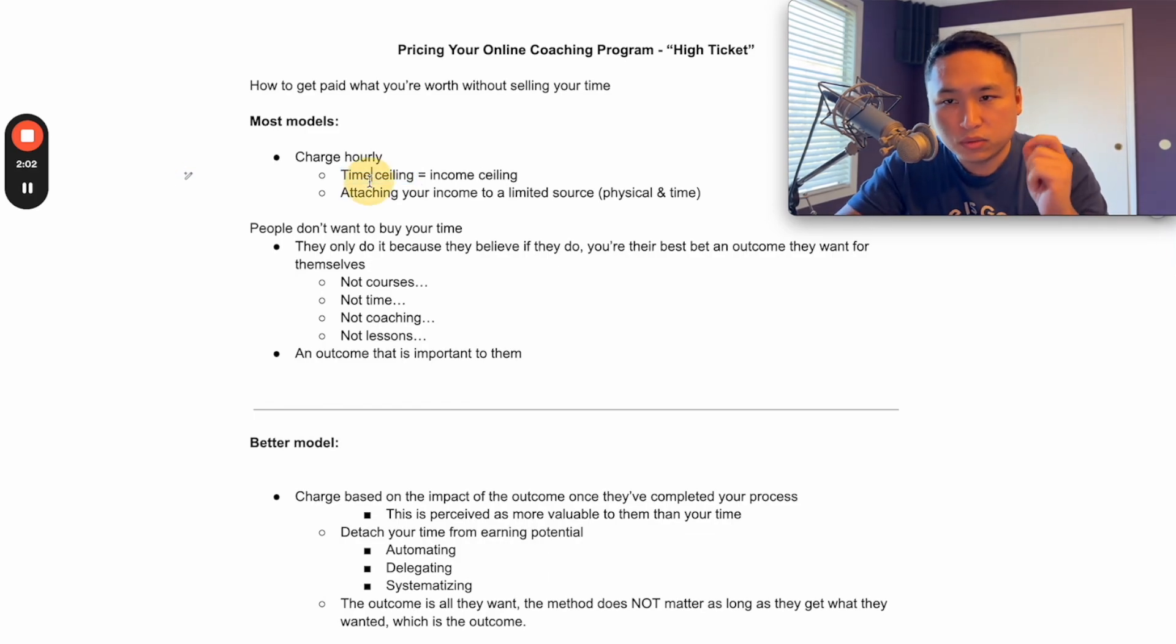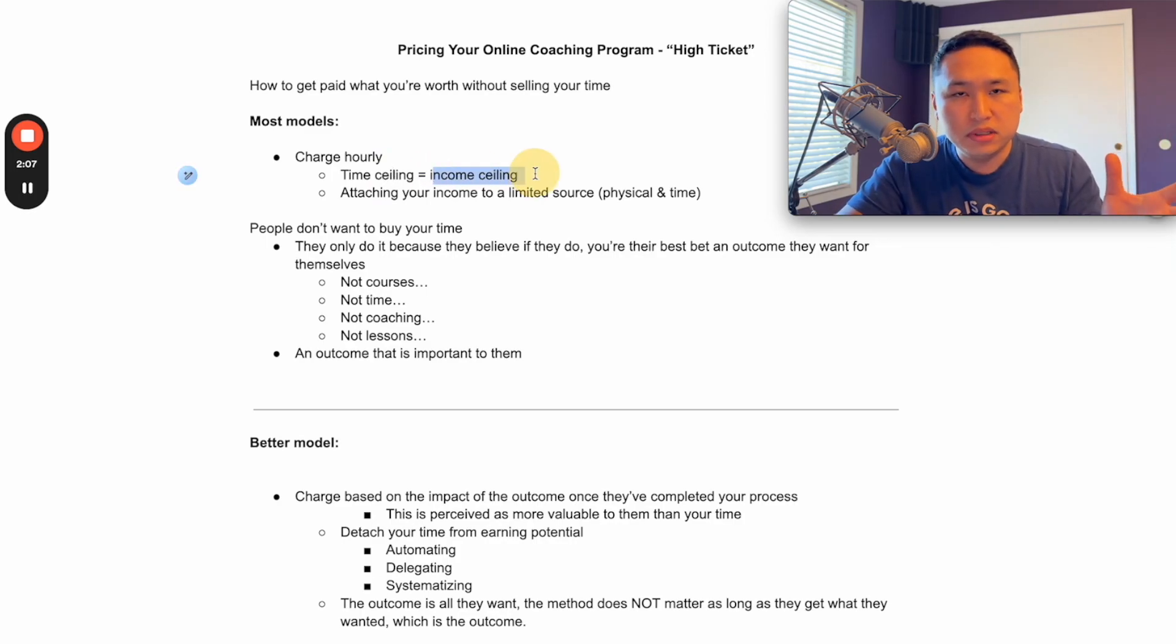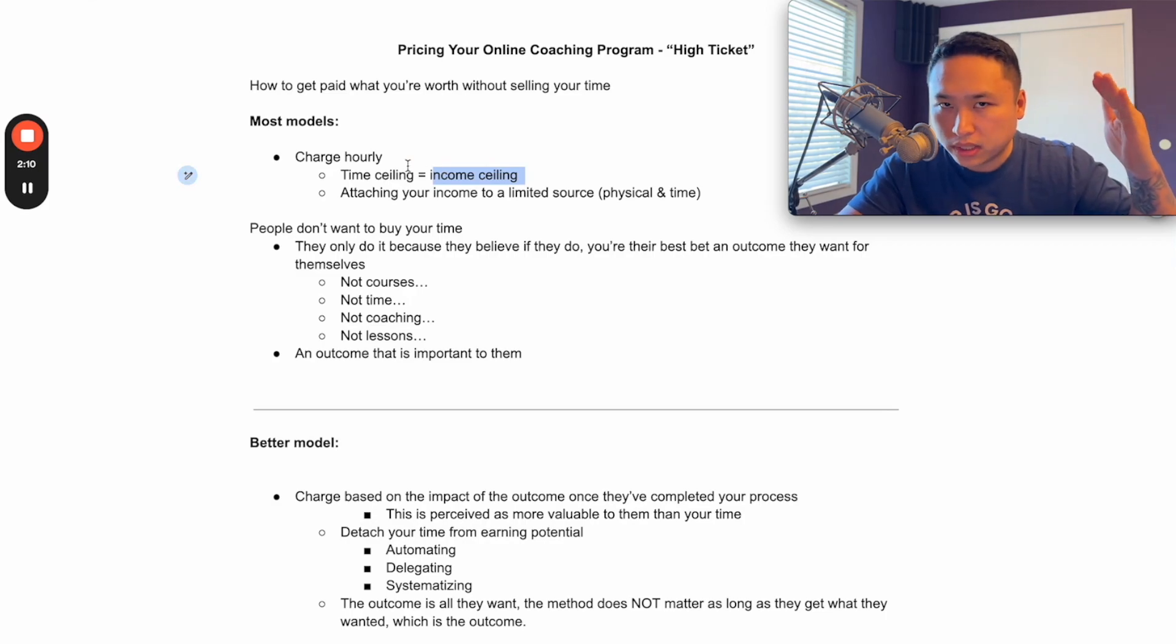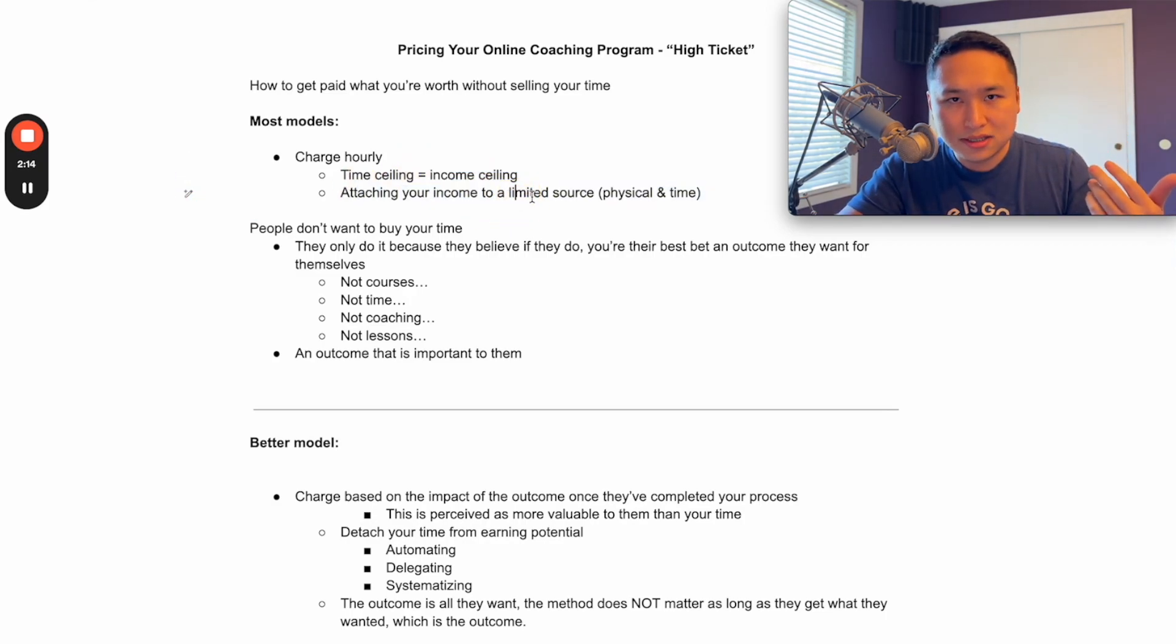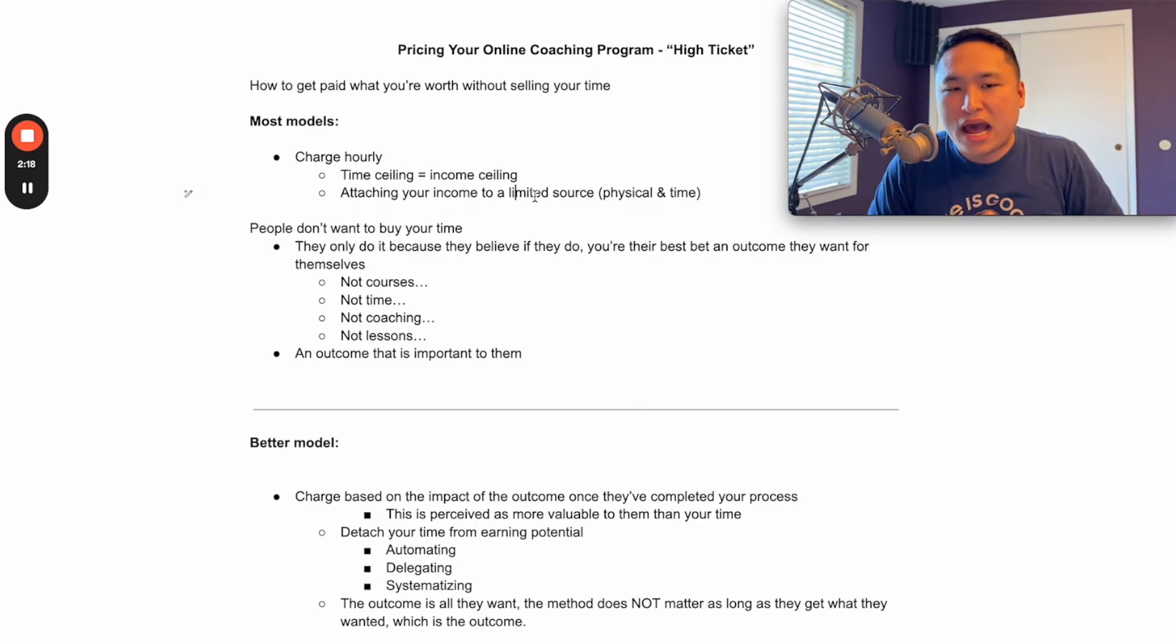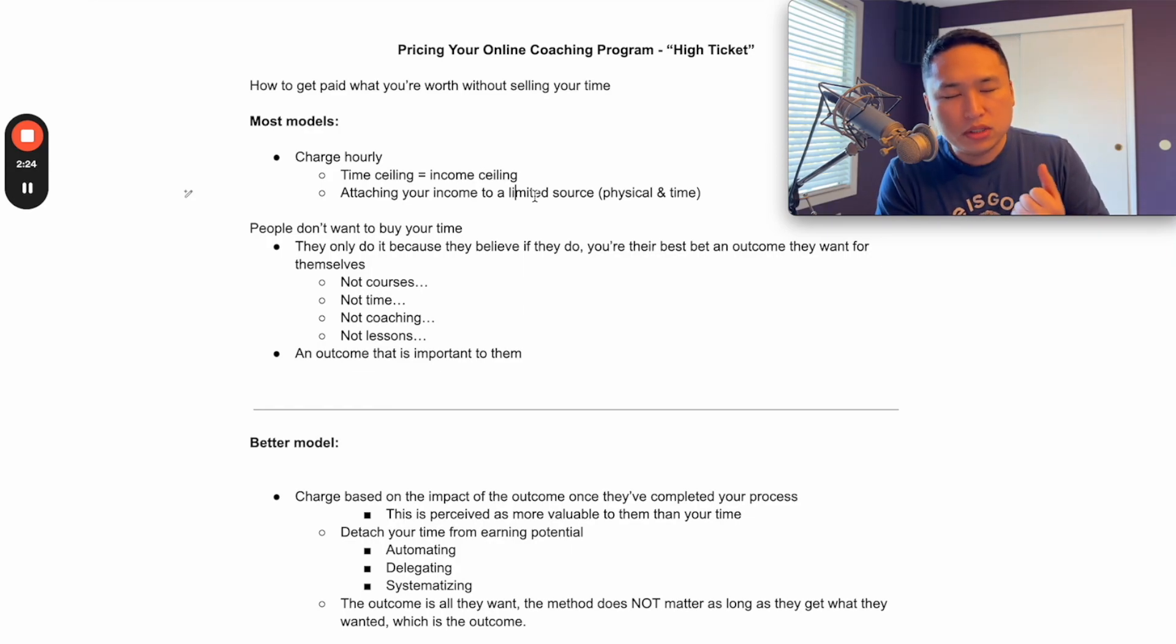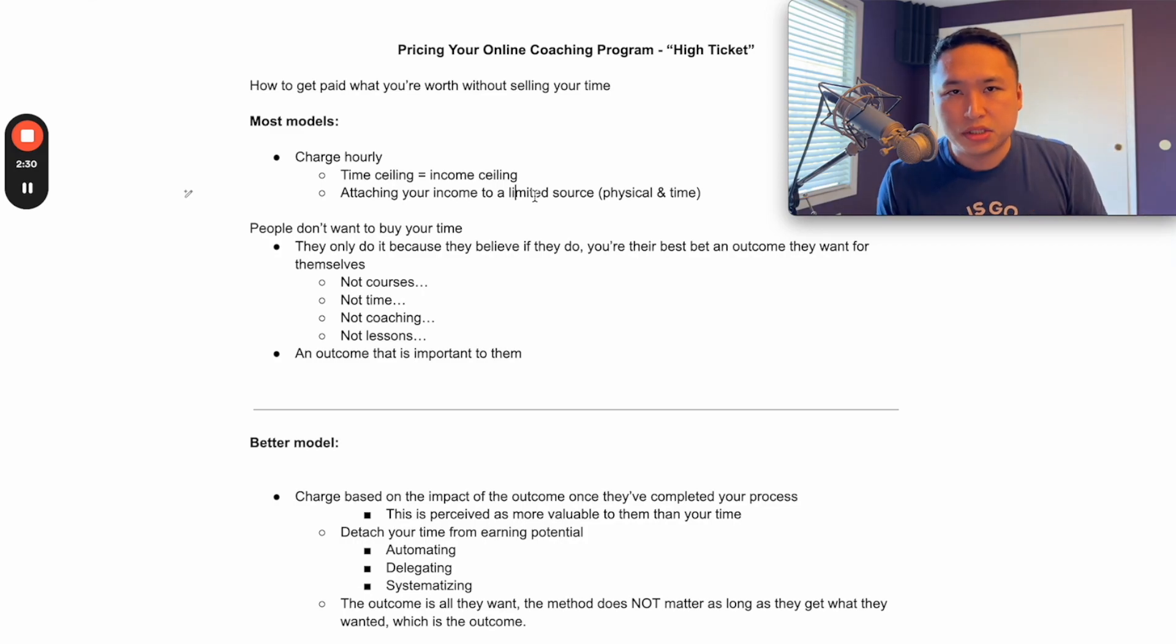And if we all only have 24 hours, we can only charge for 24 hours amount of work. The income is where it can fluctuate, but the time does not fluctuate. And attaching your income to a limited source is not the most brightest thing to do. Why would you do that, right? If you only have so much time, why would you attach the amount of money you want to grow exponentially to a limited source? Ask yourself that.